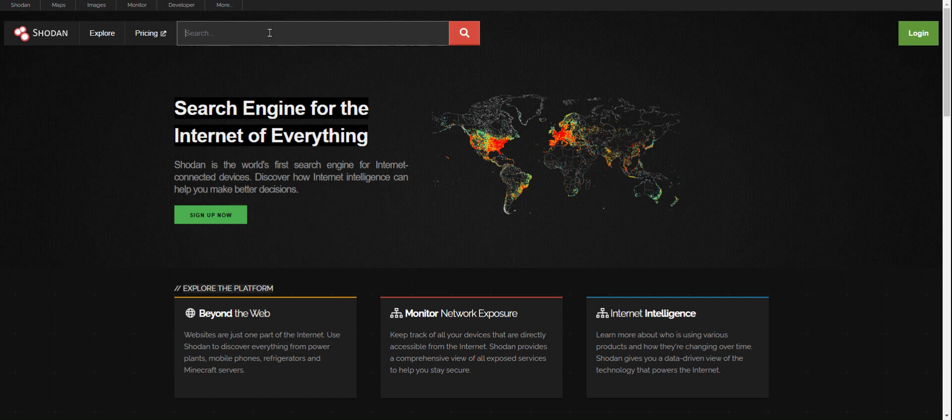So what do you mean by internet connection? Okay, let's say I'm looking for Apache server.